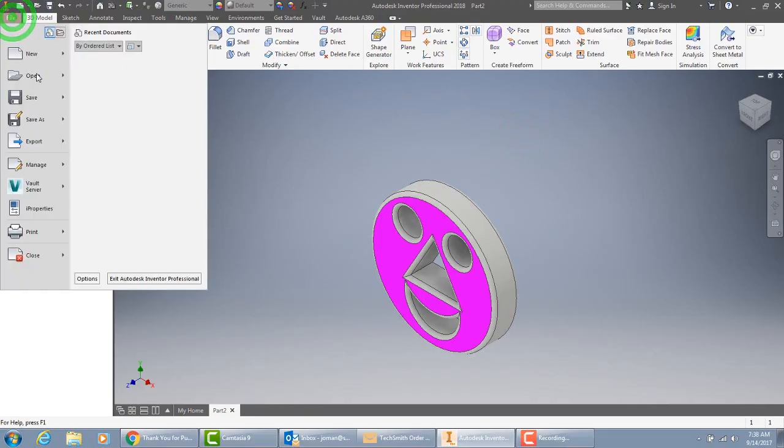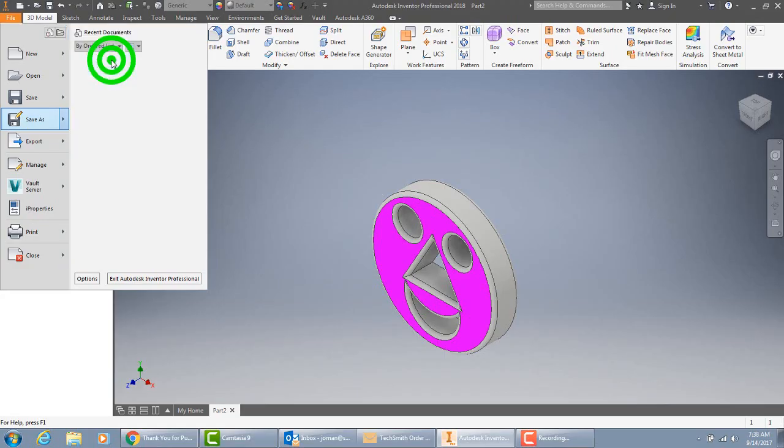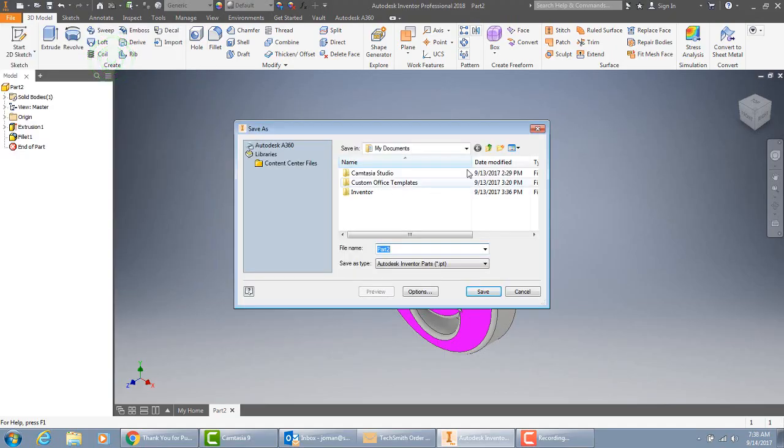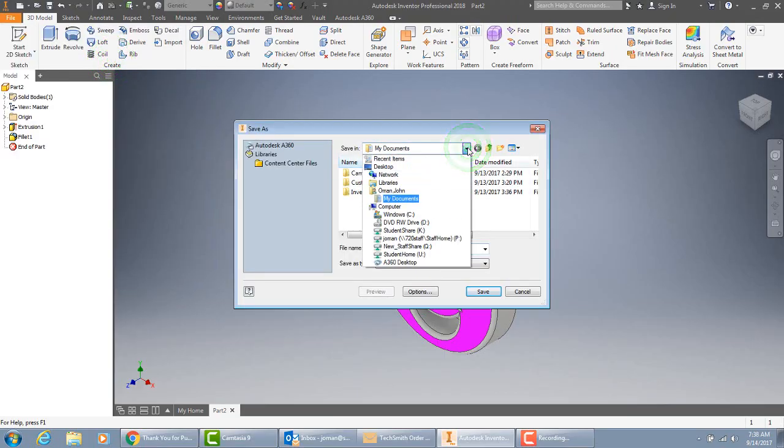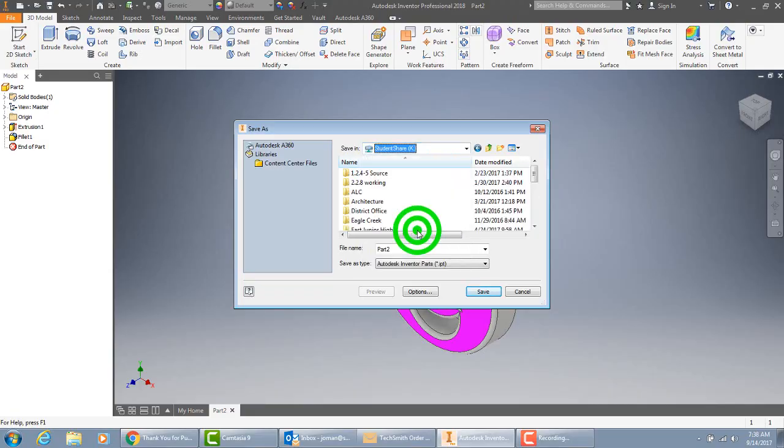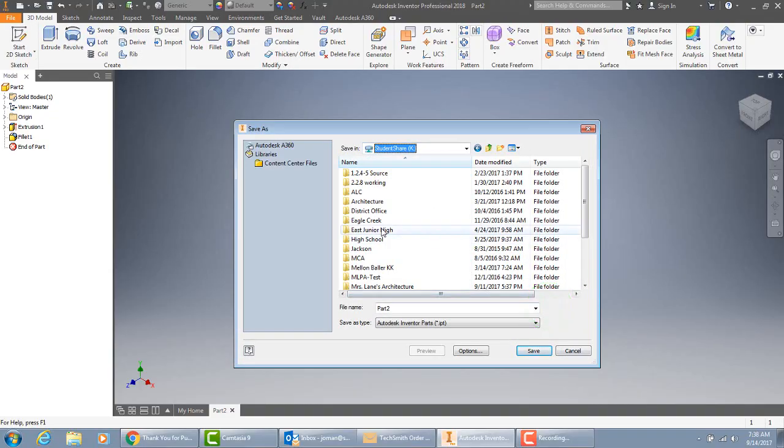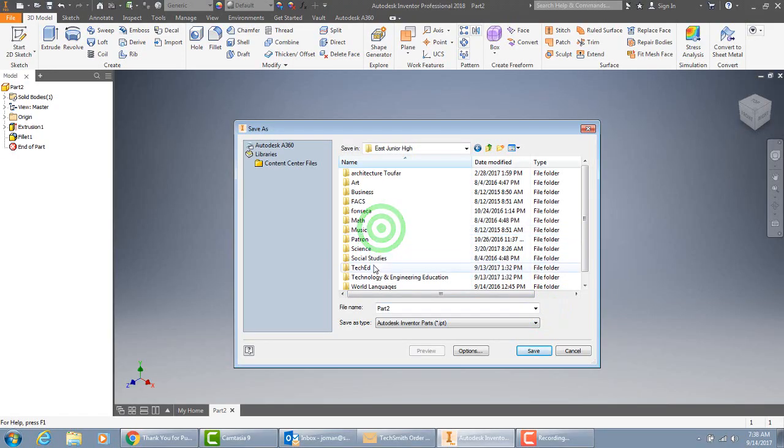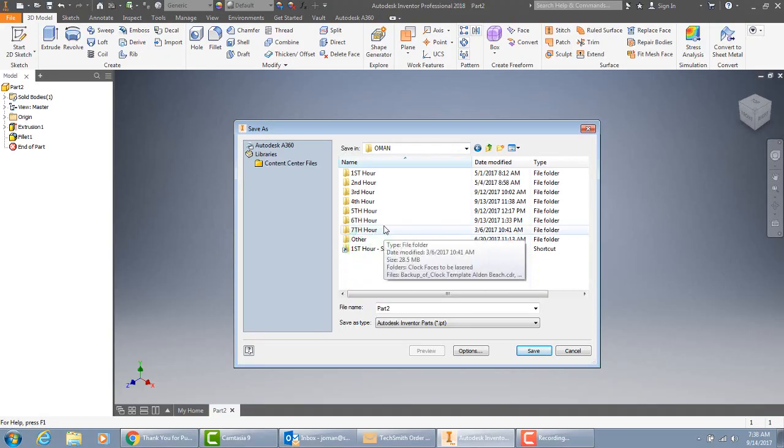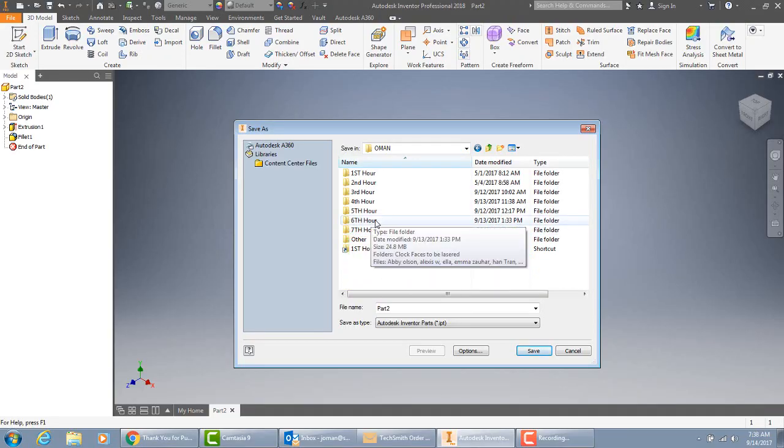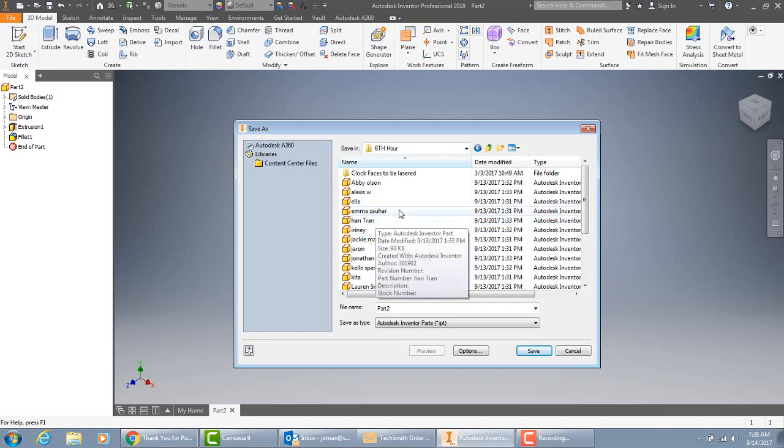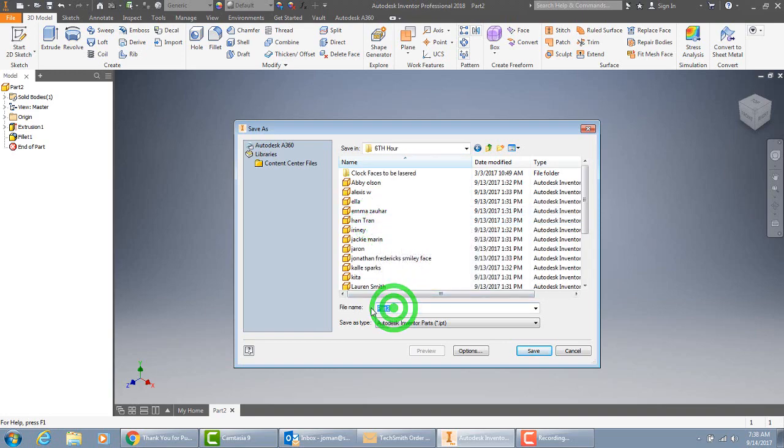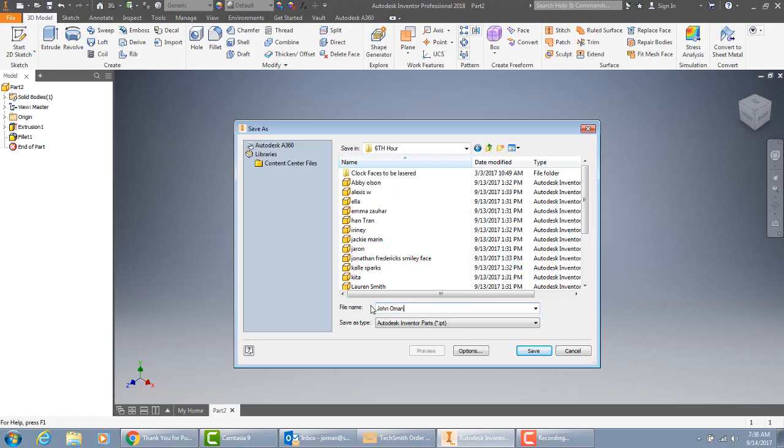We'll do a save as. I'm going to have you guys save it in student share. Double click on East Junior High. Tech Ed. Omen. Whatever hour you're in. And if you would type your name. So not my personal name, your own name. It has the file name and hit save.